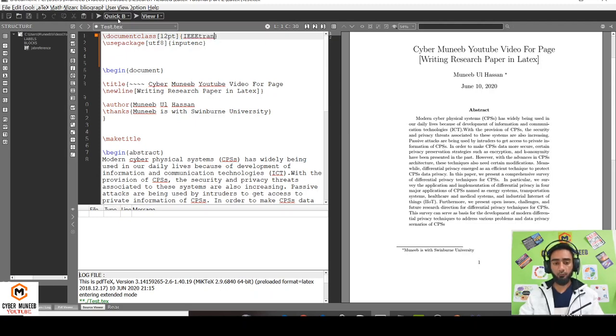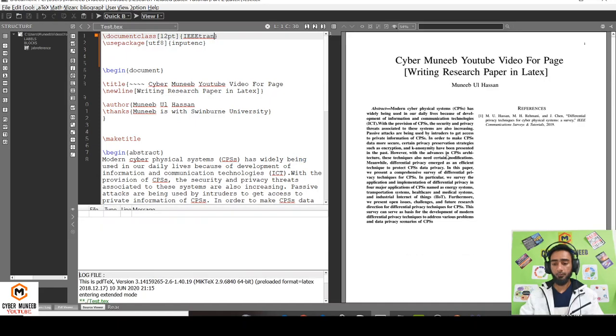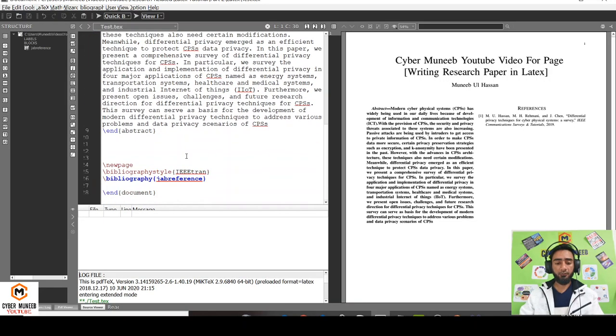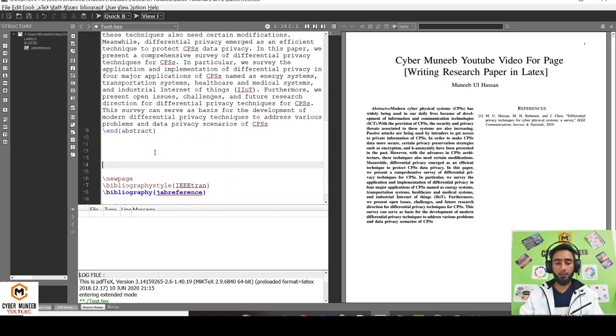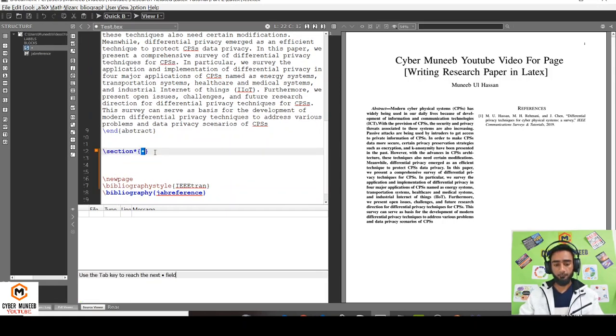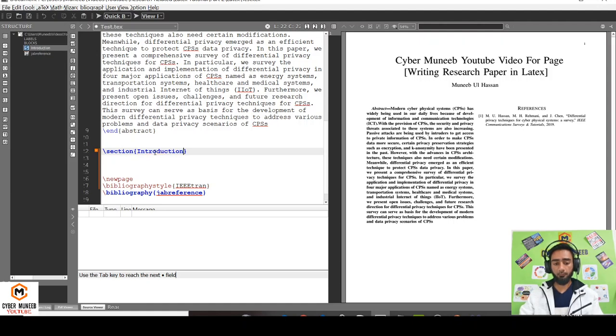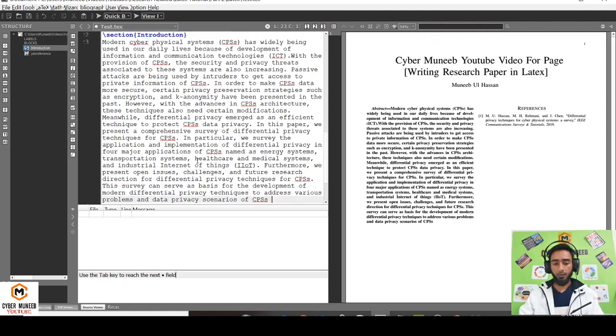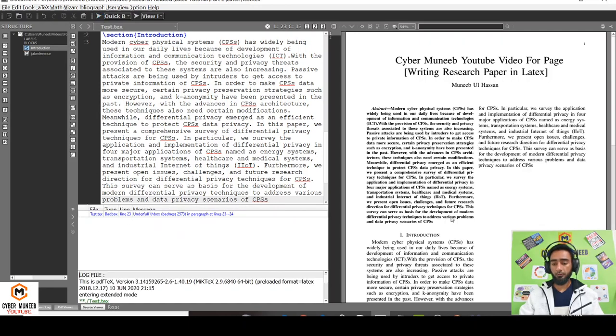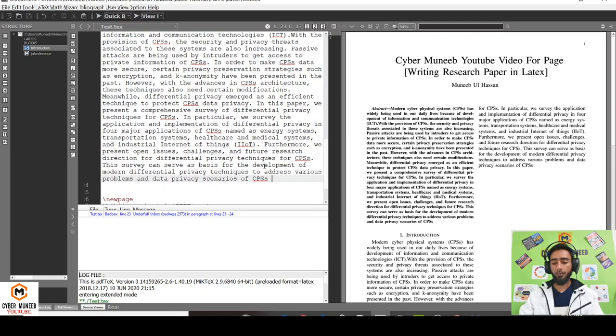If I want to add a section, just write section and the name of the section. Let's say introduction. Don't write section star, just write section. I'll paste the same thing in the introduction. This will make up the introduction section.